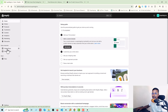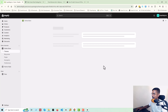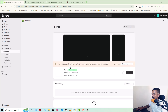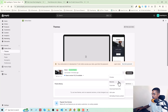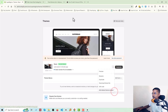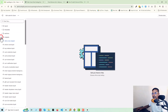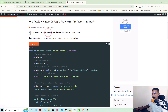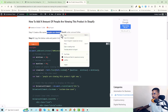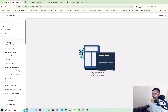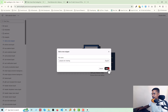Now you have to click on 'Online Store', then click on the three-dot icon and select 'Edit Code'. Then open the snippet folder as I mentioned. Click on the snippet folder and create a file named 'people-are-viewing' — copy this file name and create the file under the snippet folder, then click Done.